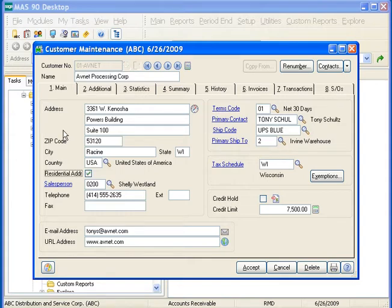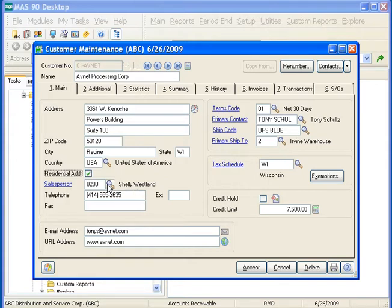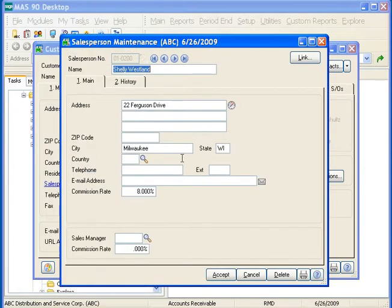We'll start with the Main tab. On the Main tab, we have our address information and our default salesperson. If you selected the Salesperson Commission Reporting checkbox in Accounts Receivable Options, you must assign a salesperson to every customer. You can change the default salesperson when entering transactions and invoice data entry. Depending on your security level within MASS, any of the blue hyperlinks you see, such as the salesperson, if you click on it, it will launch you into that maintenance task.